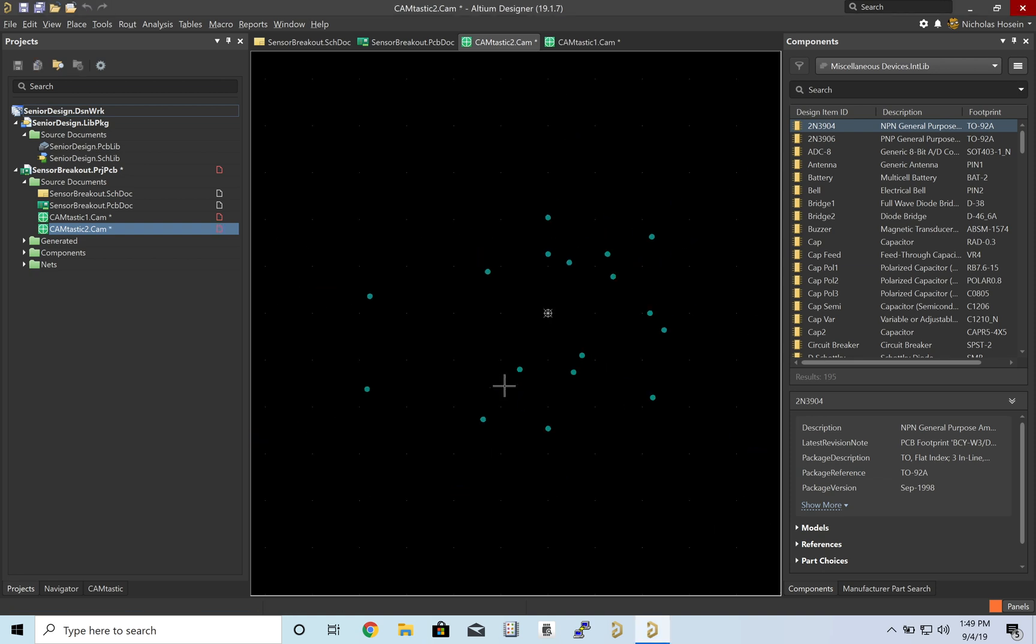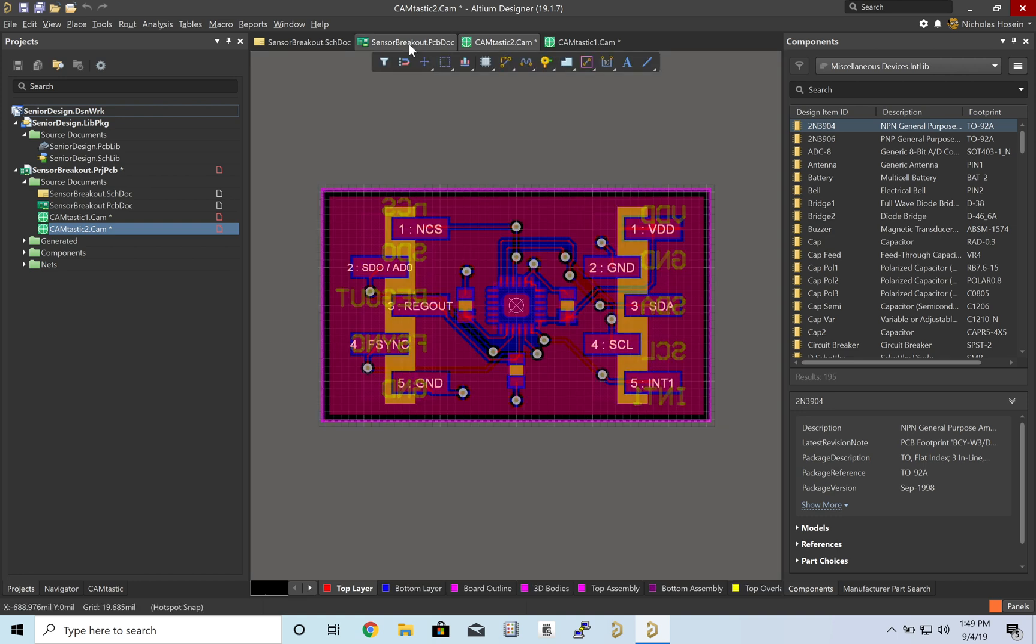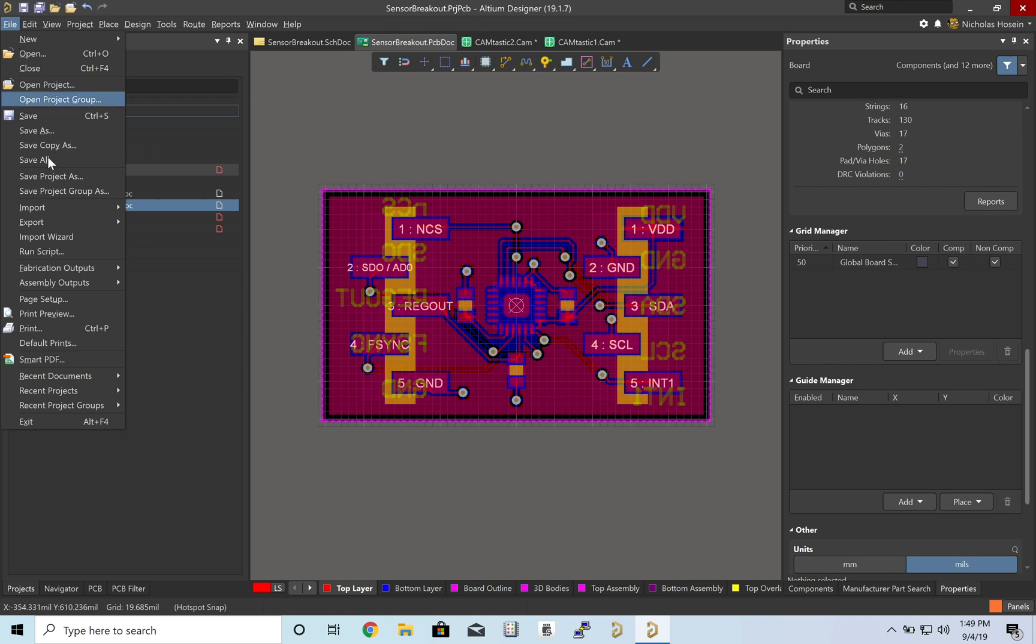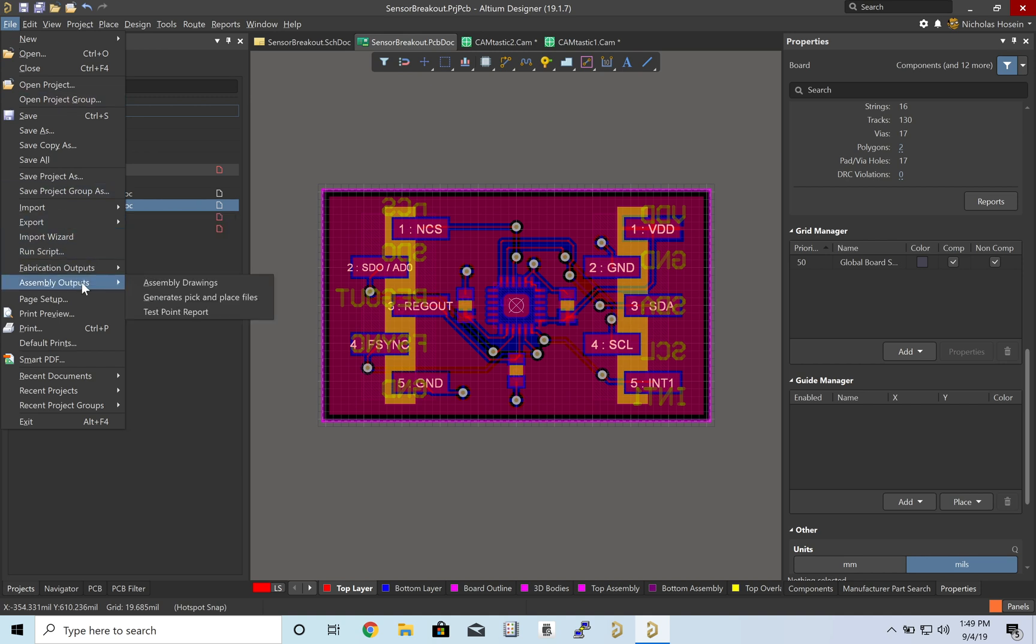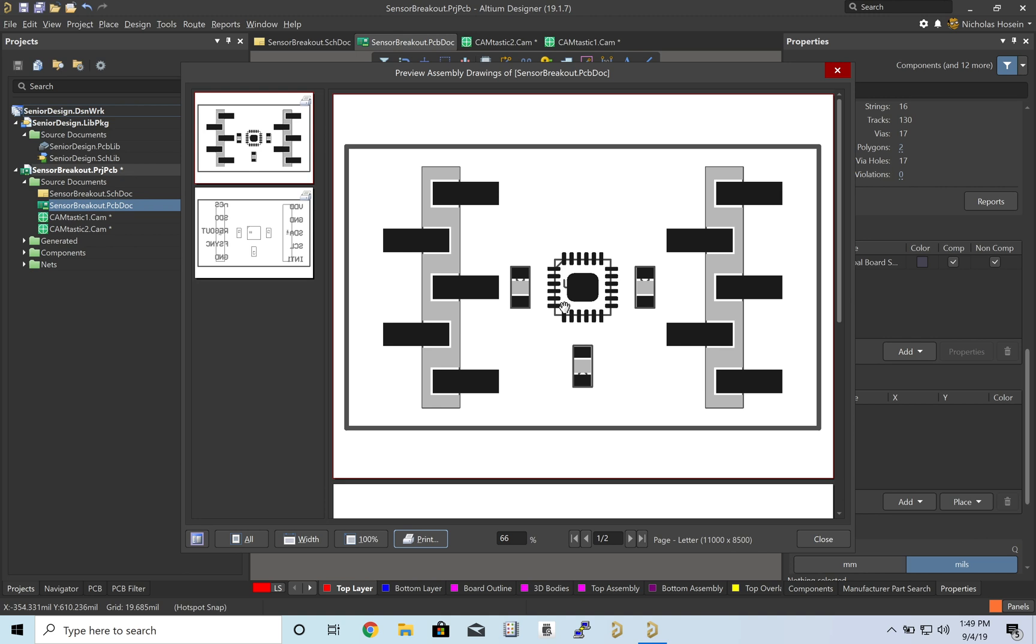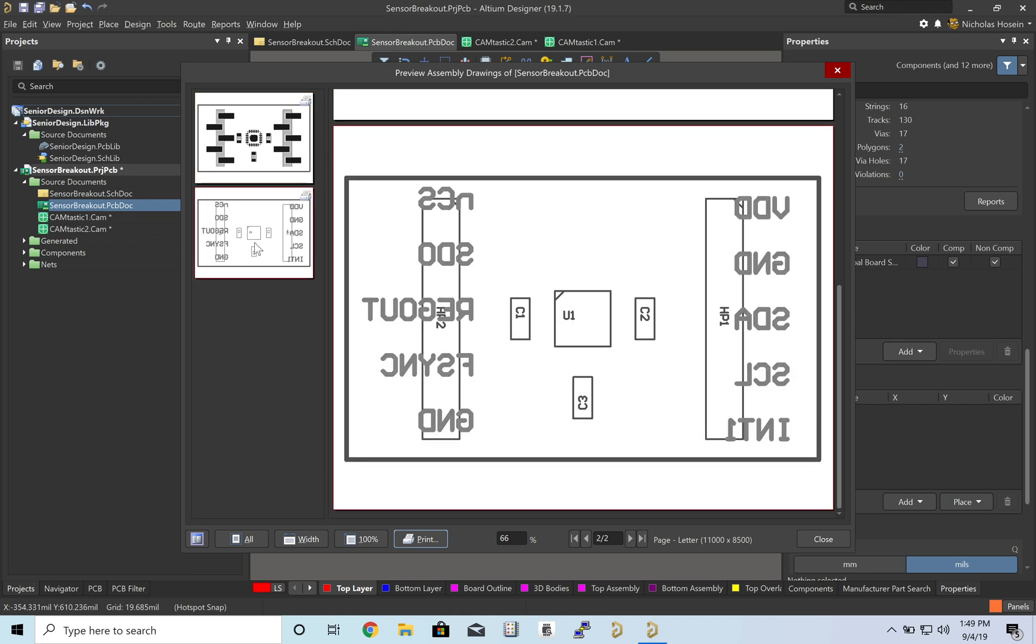And this will basically tell the fab for each of the vias where to drill a hole. The last thing we are going to output is going to be for you guys when you get this board back in order to put it together. So assembly output and assembly drawing. And you will want to go ahead and print this out. And we will basically print this, put each of the components down on the sheet of paper and then move them over to the board one by one.